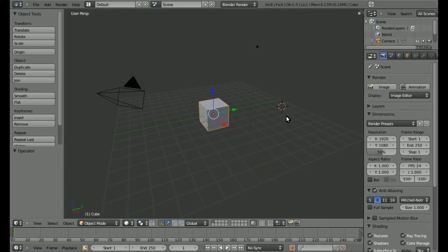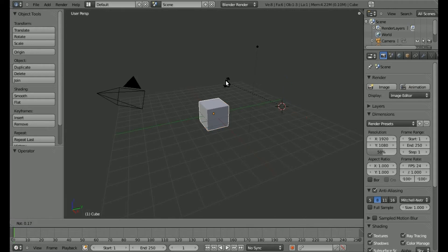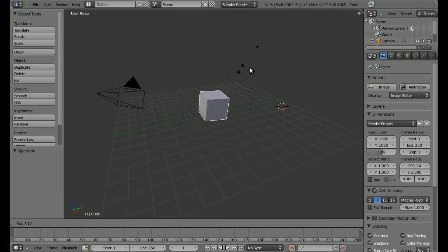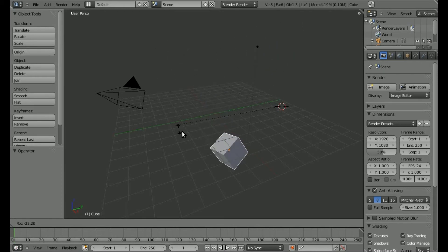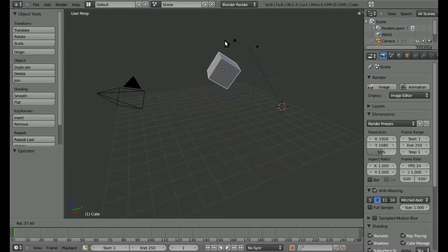And if I hit period, it now makes that 3D cursor the rotation point. So I can now rotate the cube, and it will rotate on that 3D cursor instead of on the center of the cube.